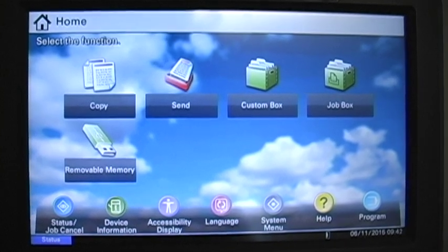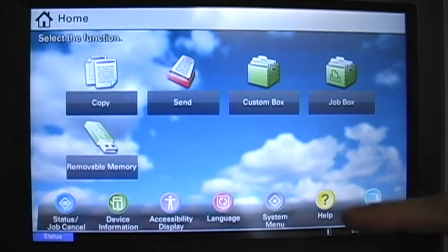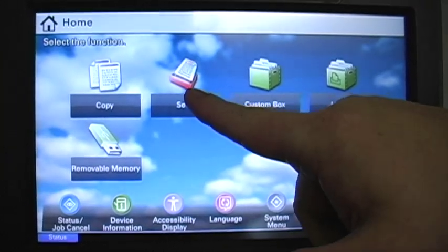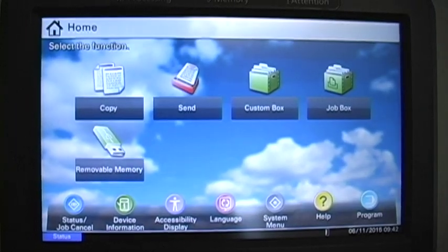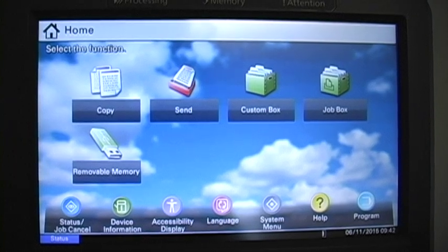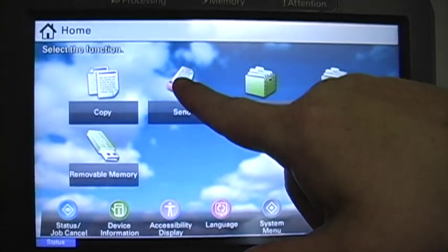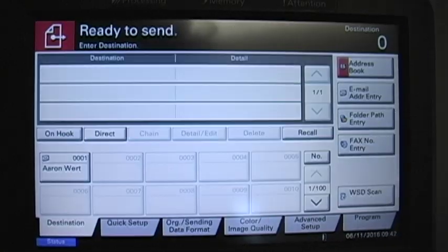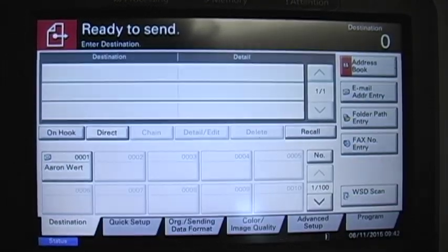We're going to cover the send feature. If you hit the send button on the operation panel or the send button down here, it's going to get you to the same screen. As soon as you hit the send button, the default send screen is the destination screen.